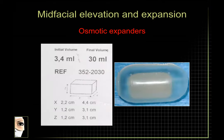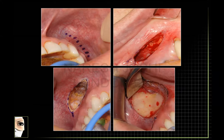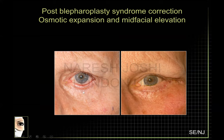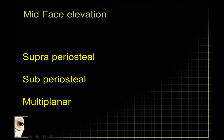We have used osmotic expanders. On the whole, I don't think this is as great as people think, but I've tried it. I placed it through the inferior approach, gingival approach, and a superior approach. In our small experience, going through a superior approach is preferable in terms of extrusion. Mid-facial elevation can be thought of as supra-periosteal, sub-periosteal, or multi-planar.